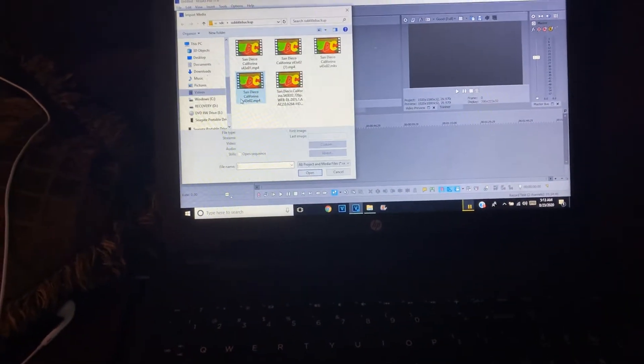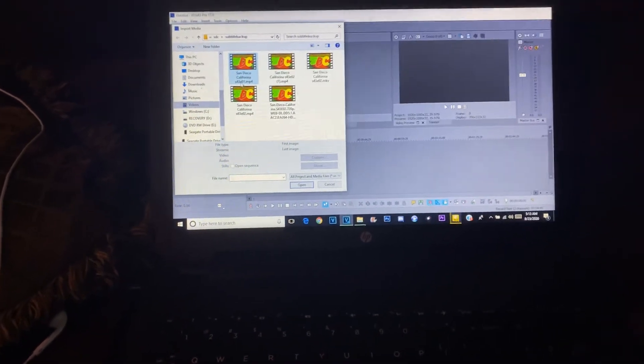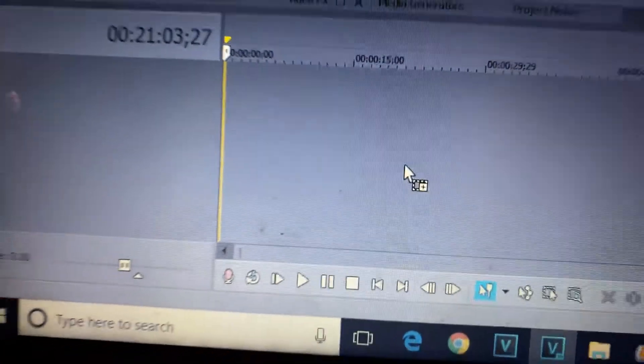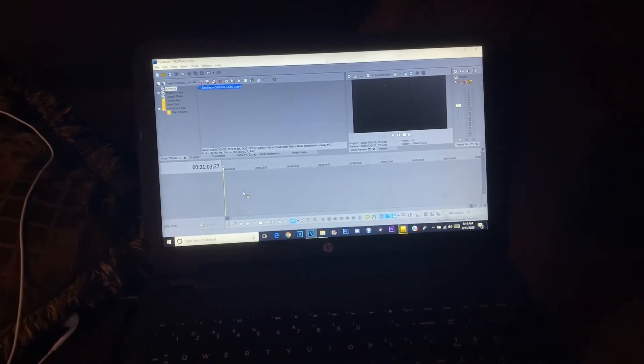Okay guys, I need help. This is Sony Vegas 17. I'm trying to import an MP4 file — like any file — and when I drag it to the timeline, this is what happens. See, it just does this. Does anyone know how to fix this? If so, let me know in the comments. Thanks.